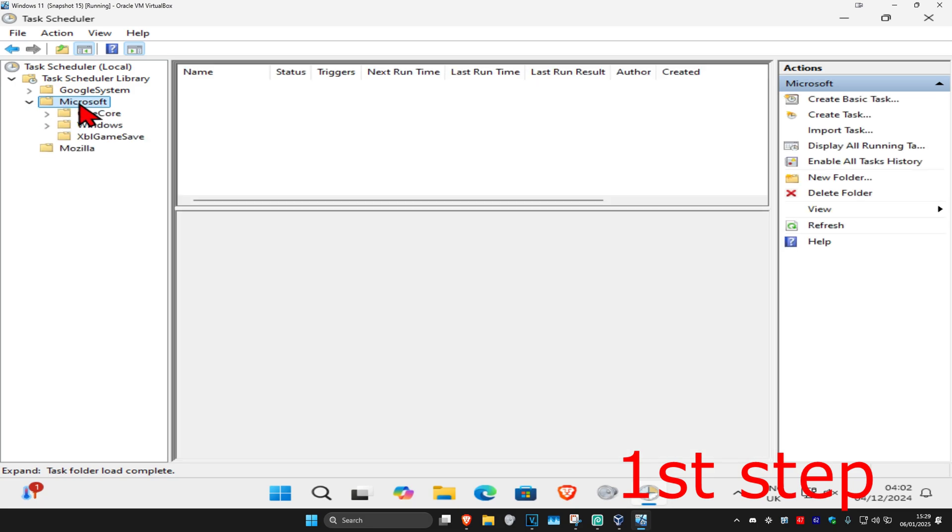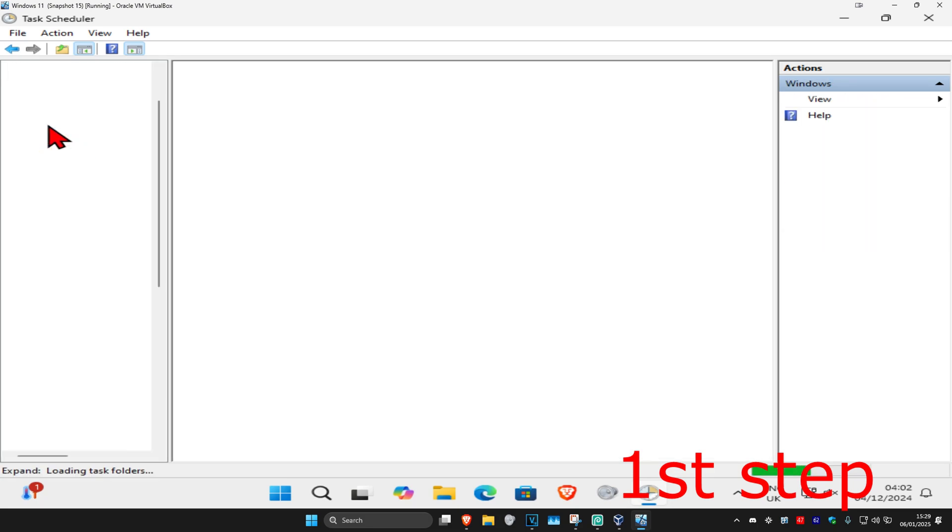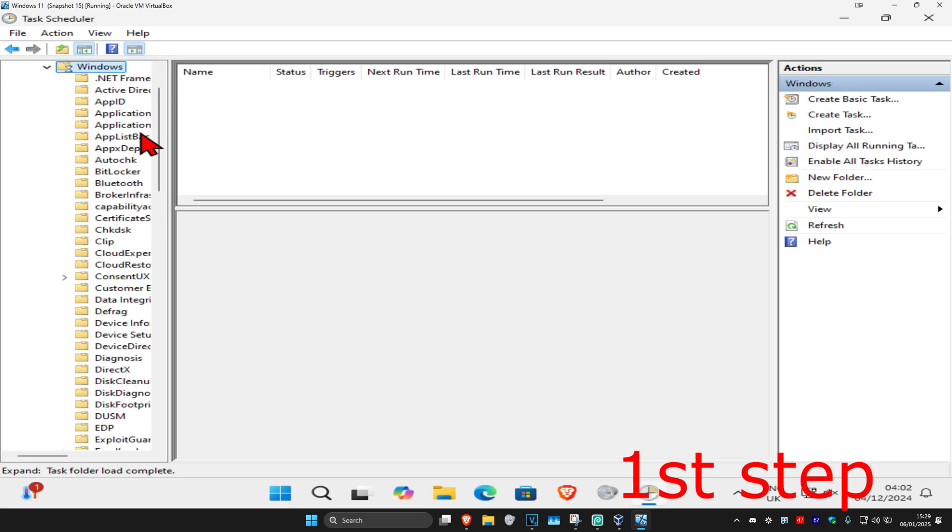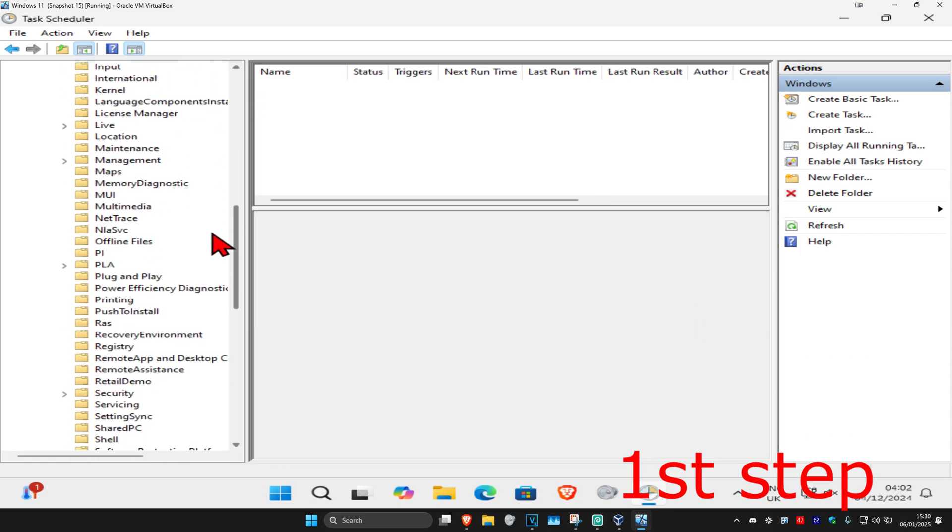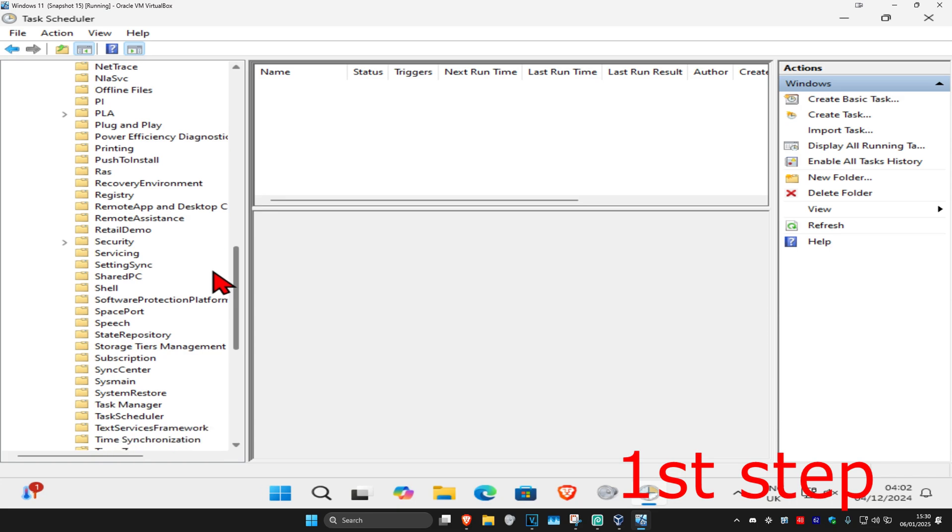Now expand Windows, then find the Servicing folder and click on it. I'll make this bigger. Scroll down until you find Servicing—here it is—and click on it.